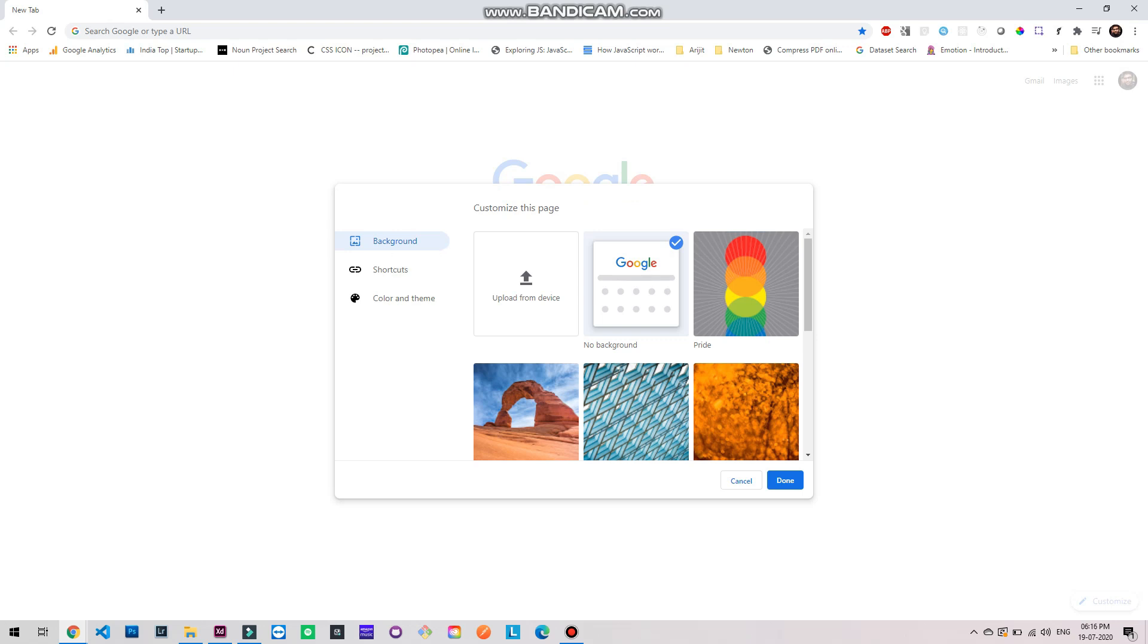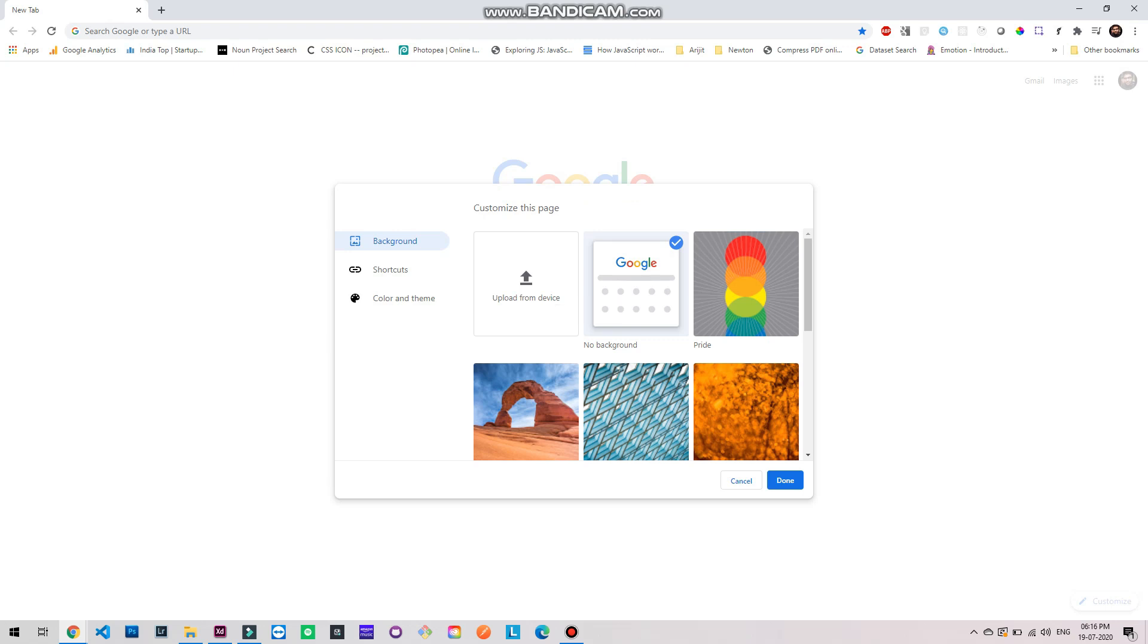What you can do is you can change the background, control the shortcuts, and also change the color and theme. Now suppose I want to change the background, you can upload an image from your desktop or your device.